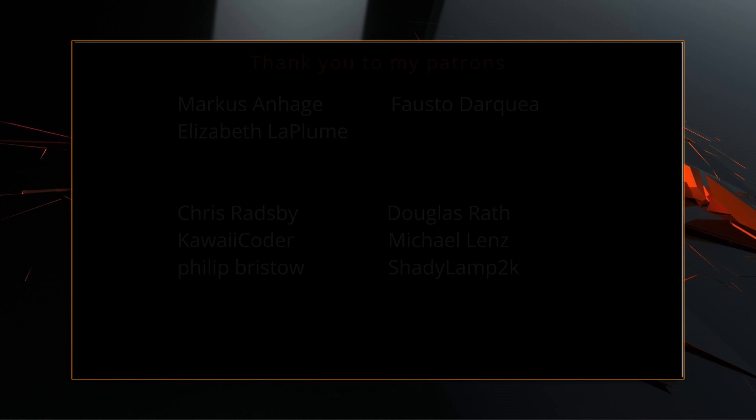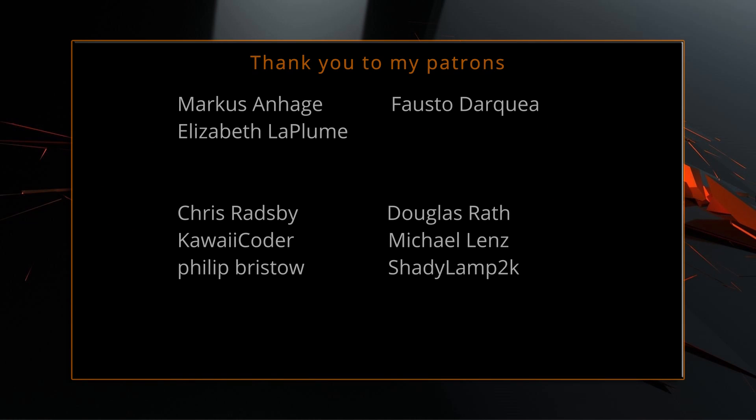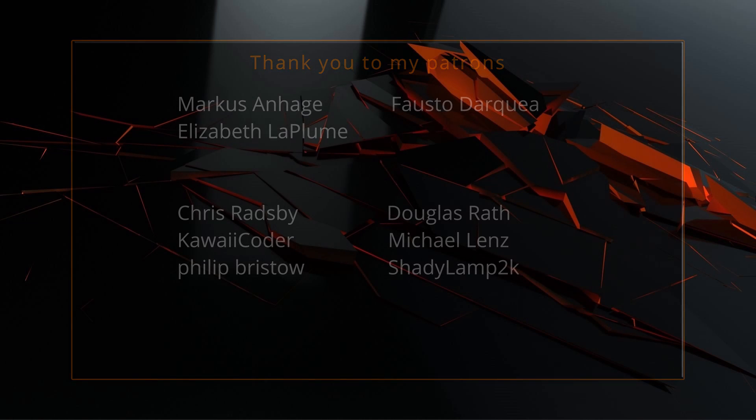A big thank you to all of you who like, comment, subscribe and share my videos or through other means support this channel. You are what makes this channel grow and become a resource for other people to learn from.